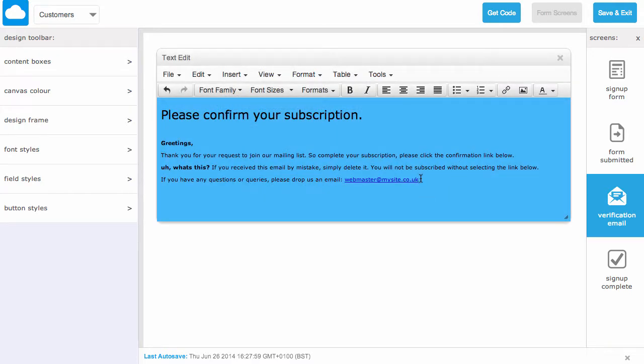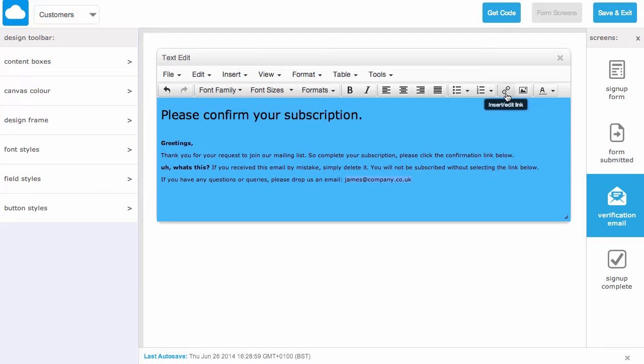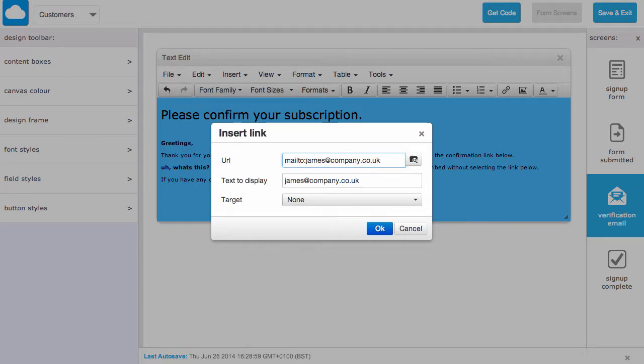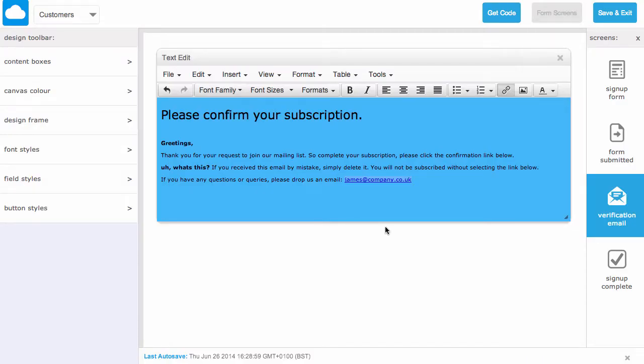So let's try changing the email address and if we highlight it we can quickly turn it into a mailto link. When we finish just click the close button.